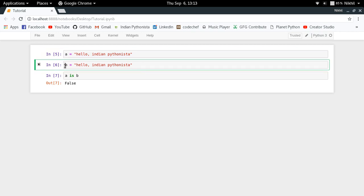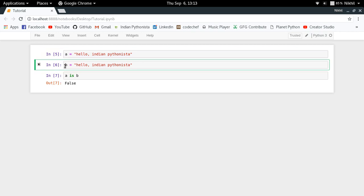And when we asked the Python interpreter to create a new variable which is storing the value "hello, Indian Pythonista", it created another string object. It did not find any existing string object which is storing the value "hello, Indian Pythonista". So why did this happen? In order to understand this, we need to understand the trade-off which is happening here. There is a trade-off between the time of execution of your code and the memory efficiency that you want to achieve.